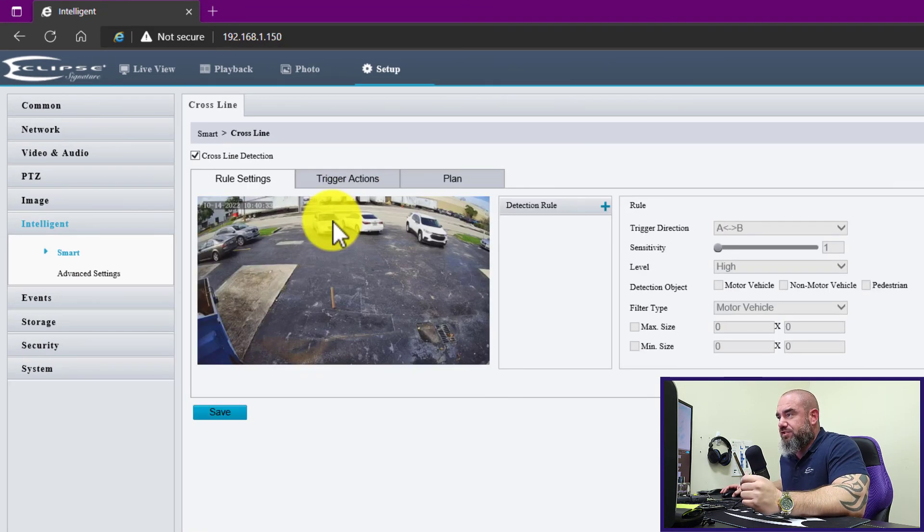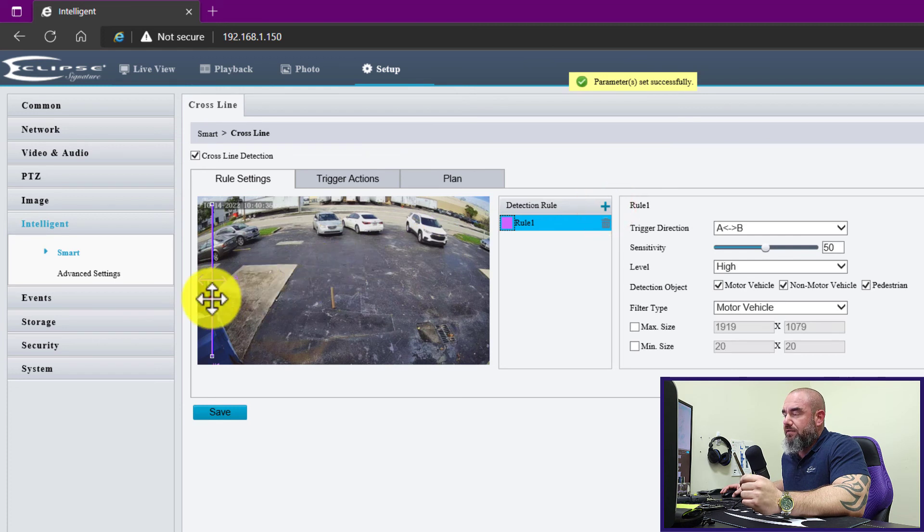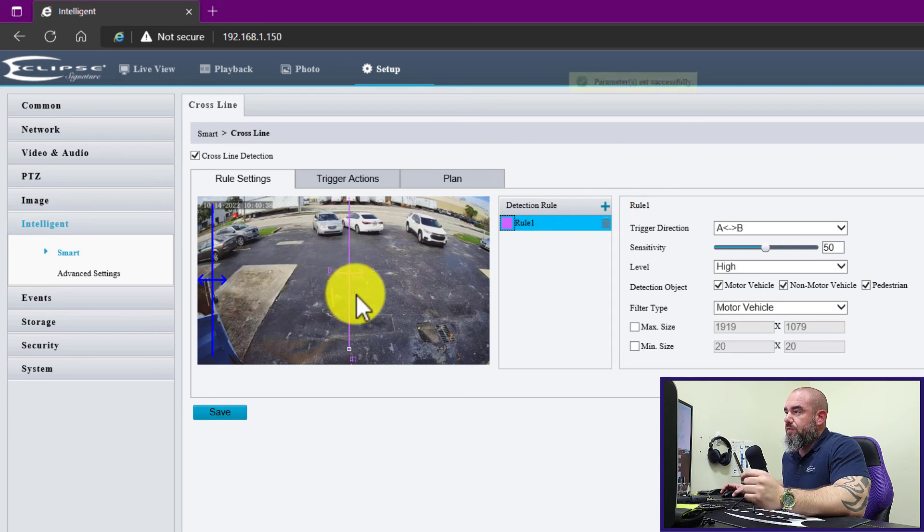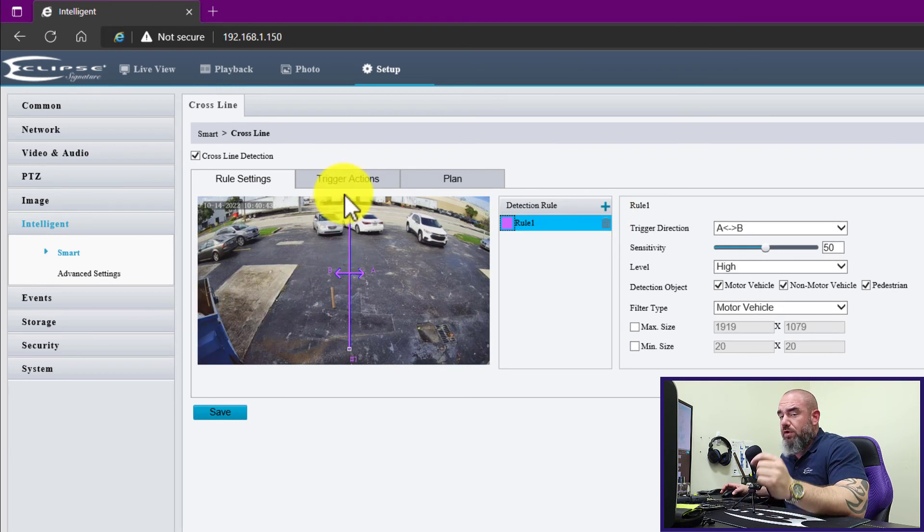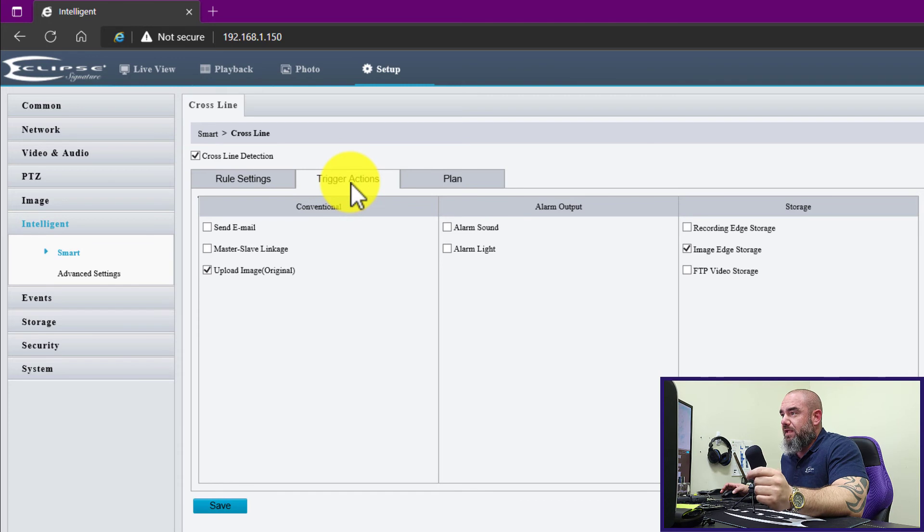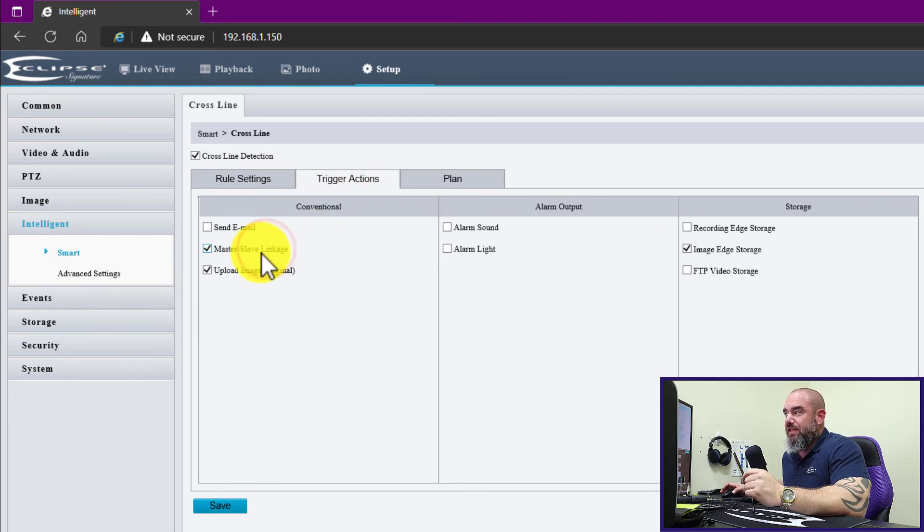From here we want to make sure we go into our trigger actions tab to enable master slave linkage. Master slave linkage is what we call the way that we perform auto tracking based on a fixed camera that's observing a scene.